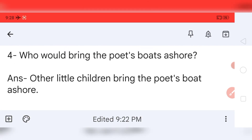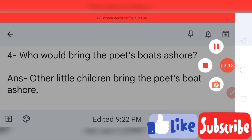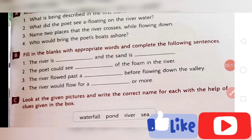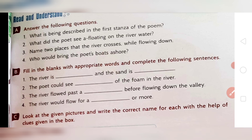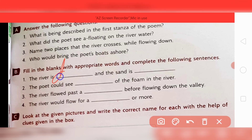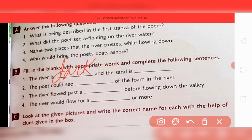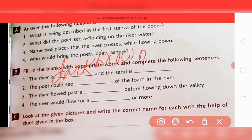Now coming to question B: fill in the blanks with appropriate words to complete the following sentences. First blank — how was the river? It was dark brown. The spelling is D-A-R-K B-R-O-W-N. If any letter is not clear, listen to my voice. Next blank — how was the sand? Its color was golden, so the answer is golden.